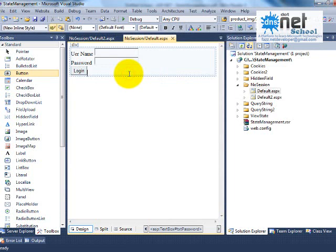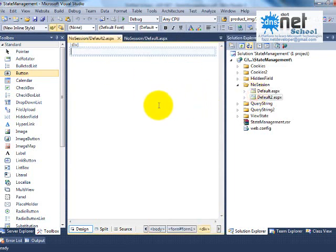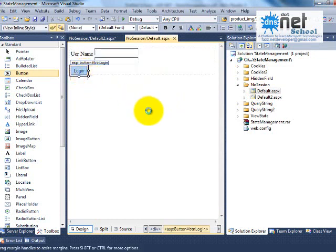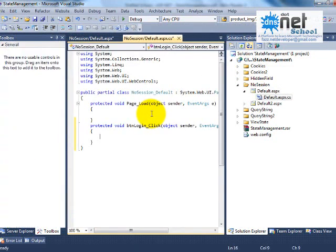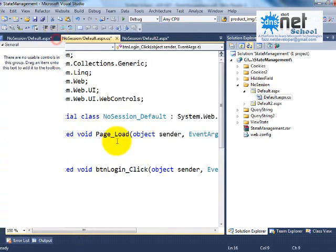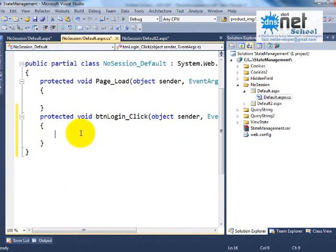In the Default page, I will write a welcome message, and from this page I want to navigate to the Default2 page. I will write a condition over here.